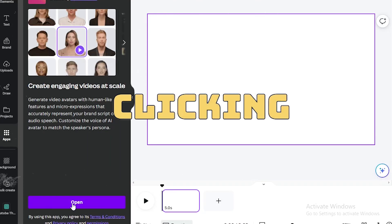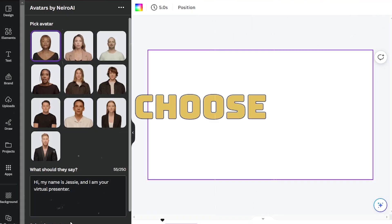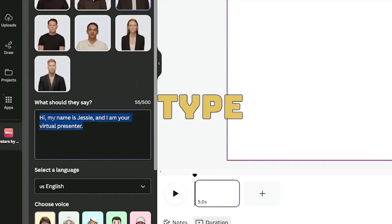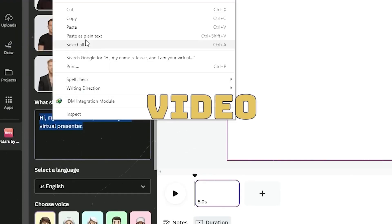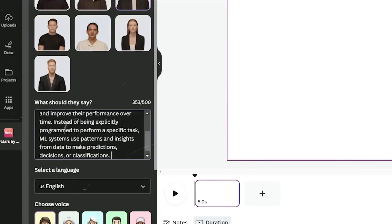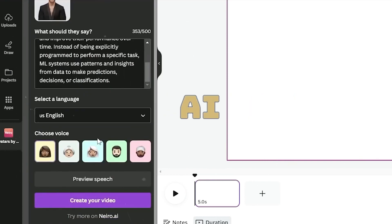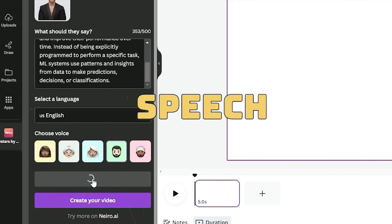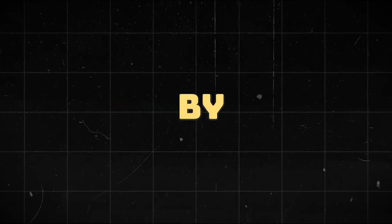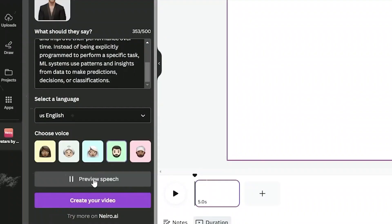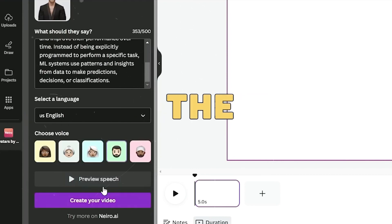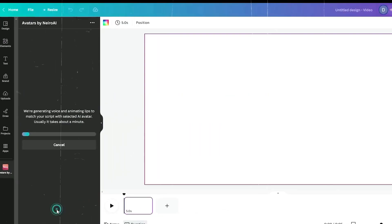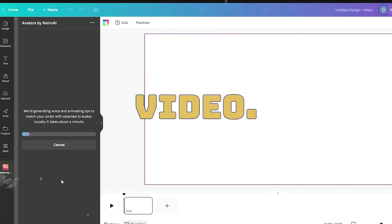Now choose your preferred AI avatar and type or input your video script into the script section. Select your desired language for the AI voice actor. Finally, click preview speech to listen to the voice generated by your AI. Machine learning is a subset of artificial intelligence. Once all are set, select the create your video button to initiate the generation of your AI avatar video.